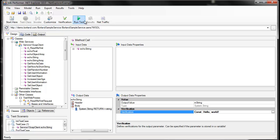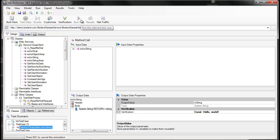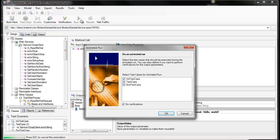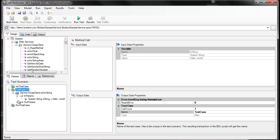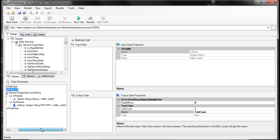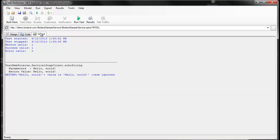Once we've added our verification, we can run the test case. And we see checkboxes letting us know that the value Hello World was sent out, and we received the same value Hello World in return. We can also check the output here to verify that everything worked correctly.